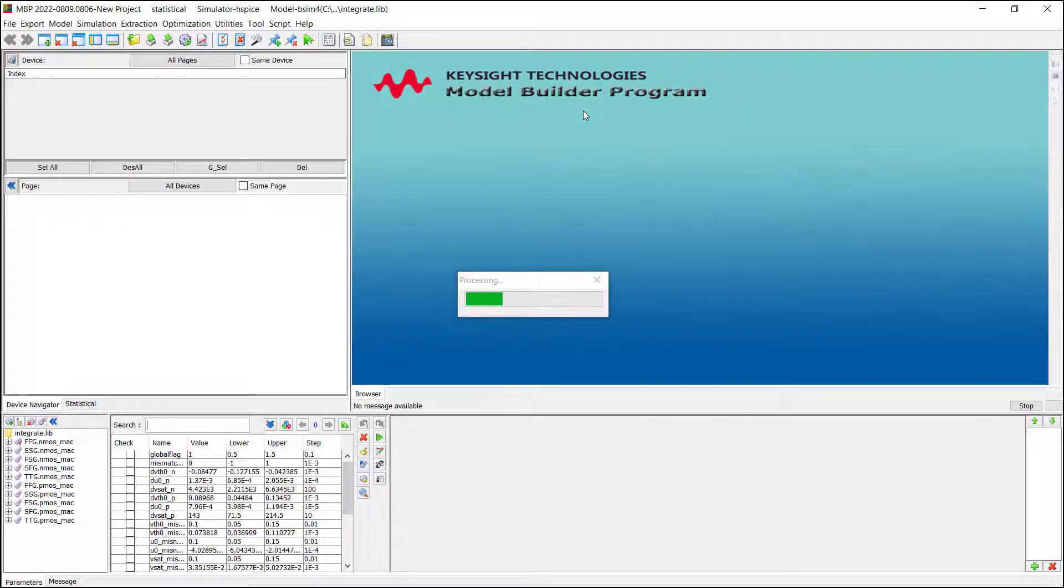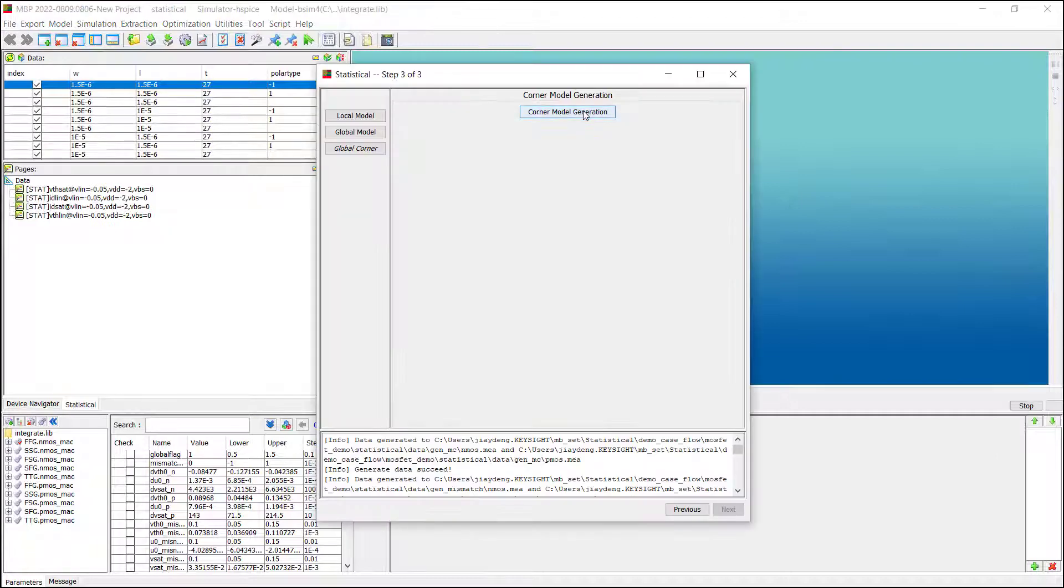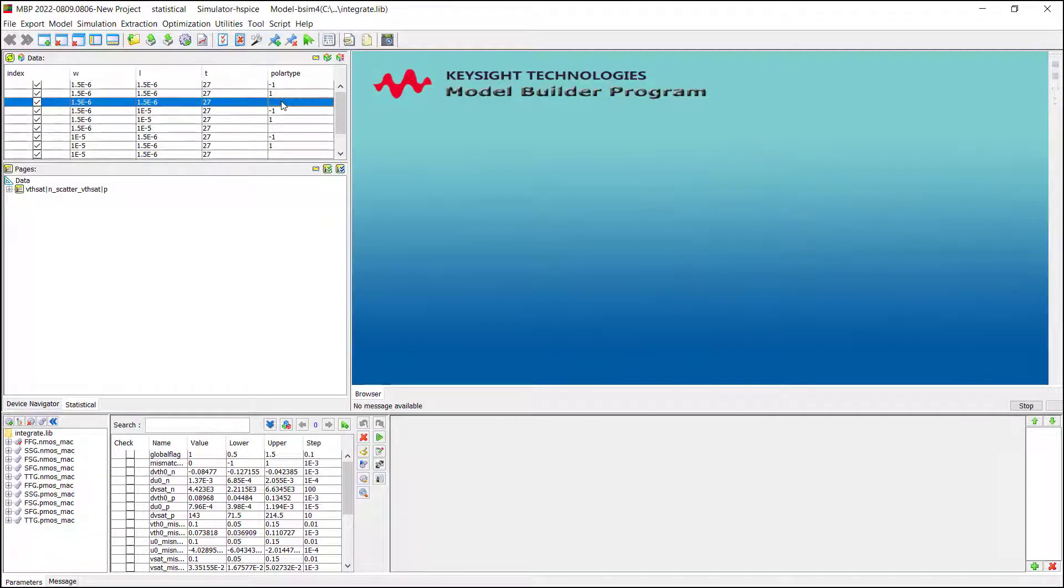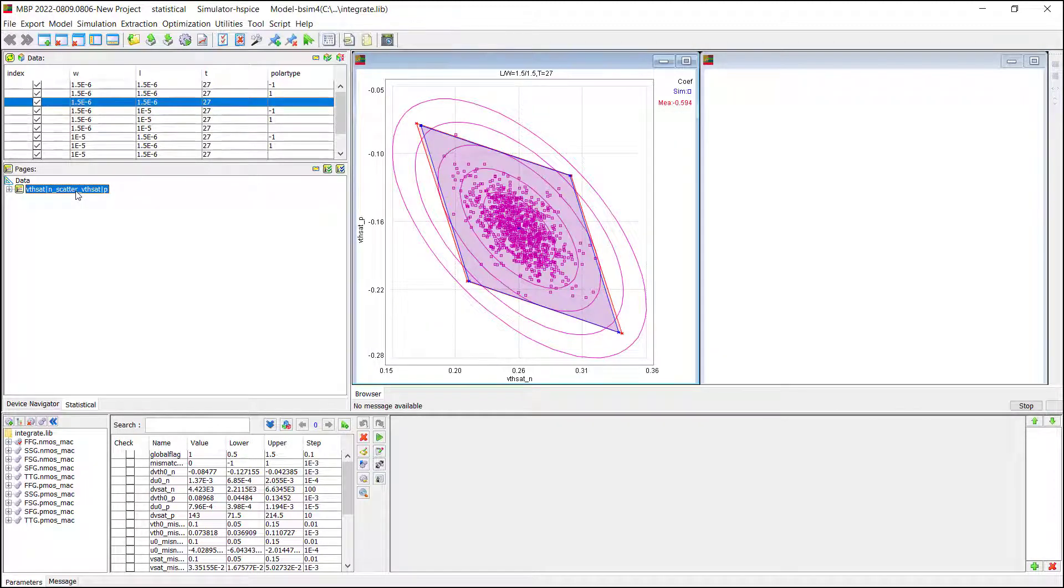has a function to calculate global corner spec from global statistical data. The spec and global corner will be loaded into MBP, and we can train the global model to fit the spec.